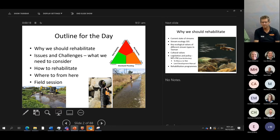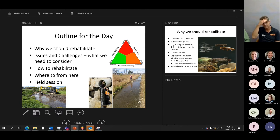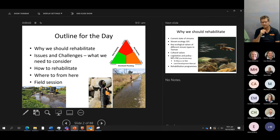This outline for today: we're going to start by describing why we should rehabilitate our streams and why we should design them in a way that promotes healthy ecosystems, some of the issues and challenges we face. Then the session that Seb is going to lead is all about the how-to, followed by a strategy session on where we go from here with our limited budgets, concluding prior to one o'clock, then heading into the field session.